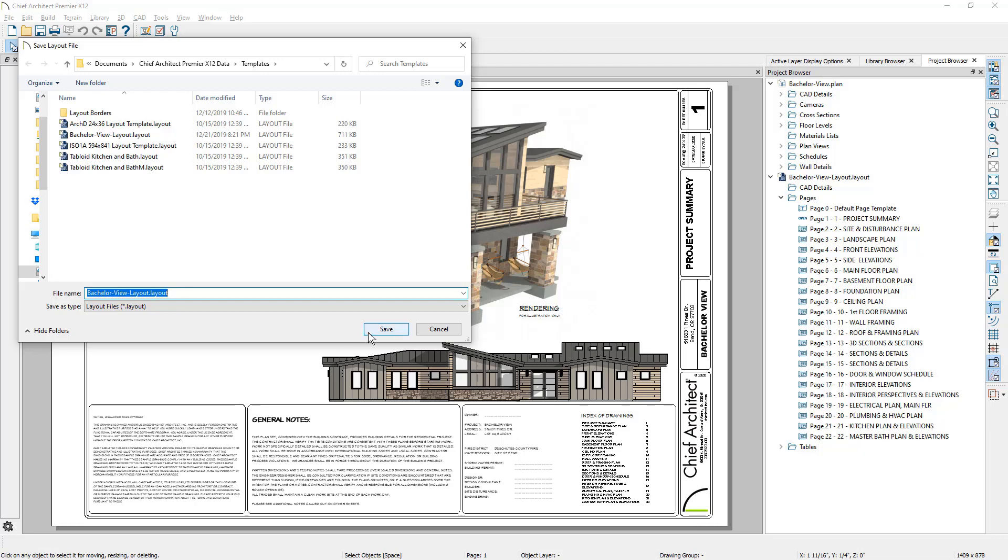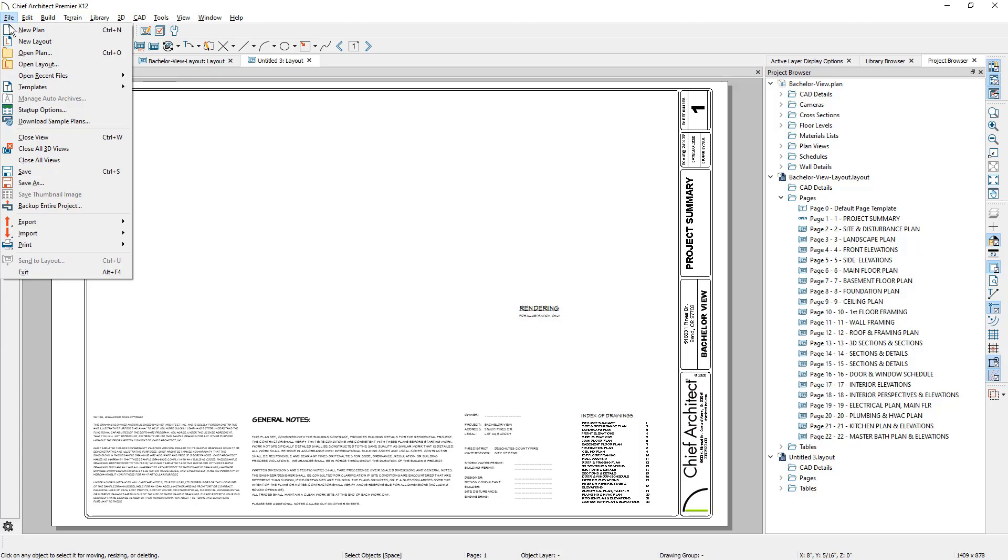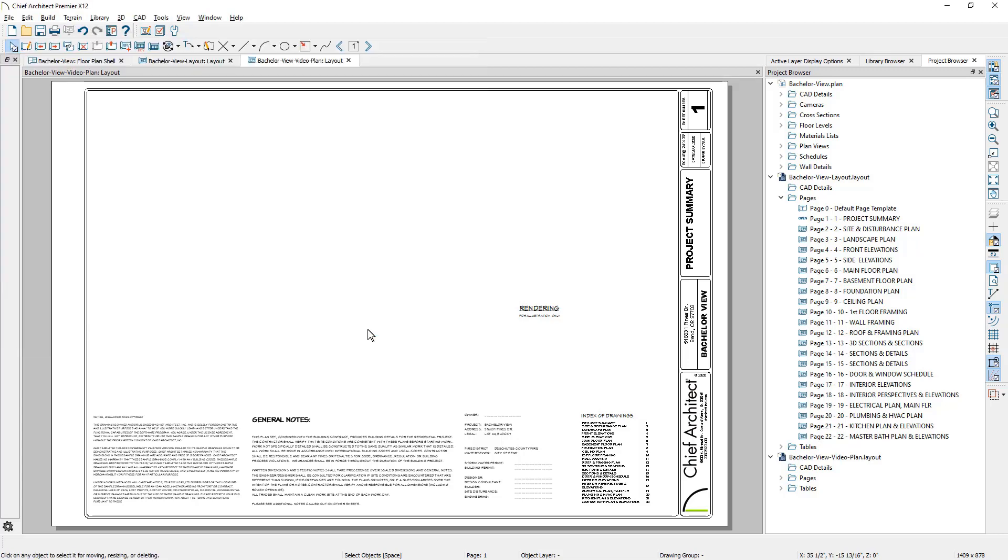I now have a new untitled layout open, and I'm going to save this as my new layout for the project for this video series. Now for the plan template.